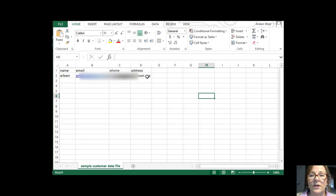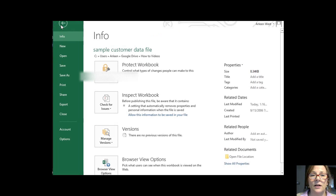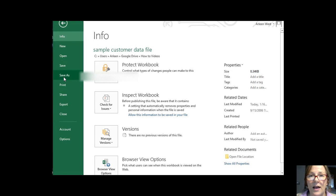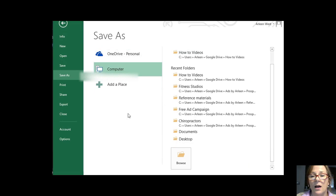Very simple. With my file open, I come up to the File menu and I click on it and then I choose Save As. I'm going to choose Browse.